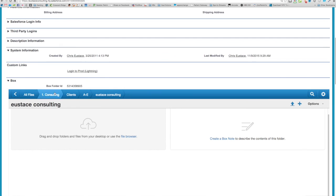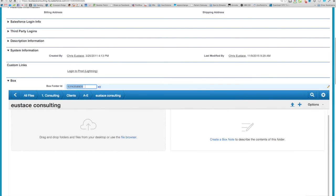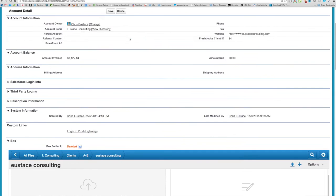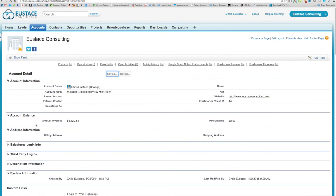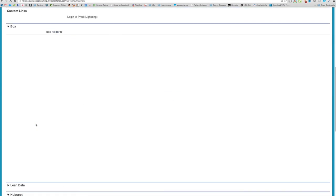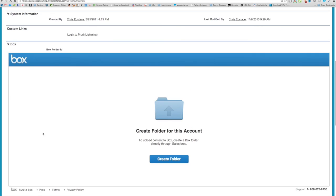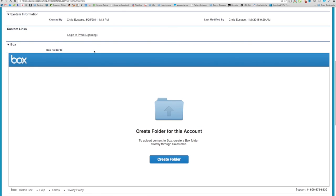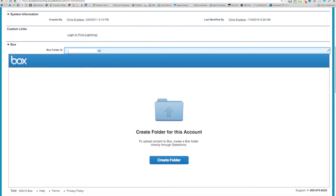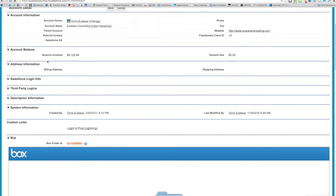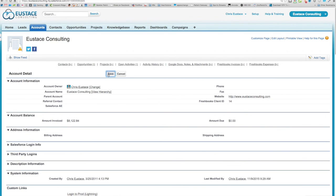Now if for some reason you wanted to change that, we built in the functionality - you can delete this out and reassign it to a different folder if you needed to. You can see now it's wiped out the association, but I can always come back in, paste it back in, and hit save.